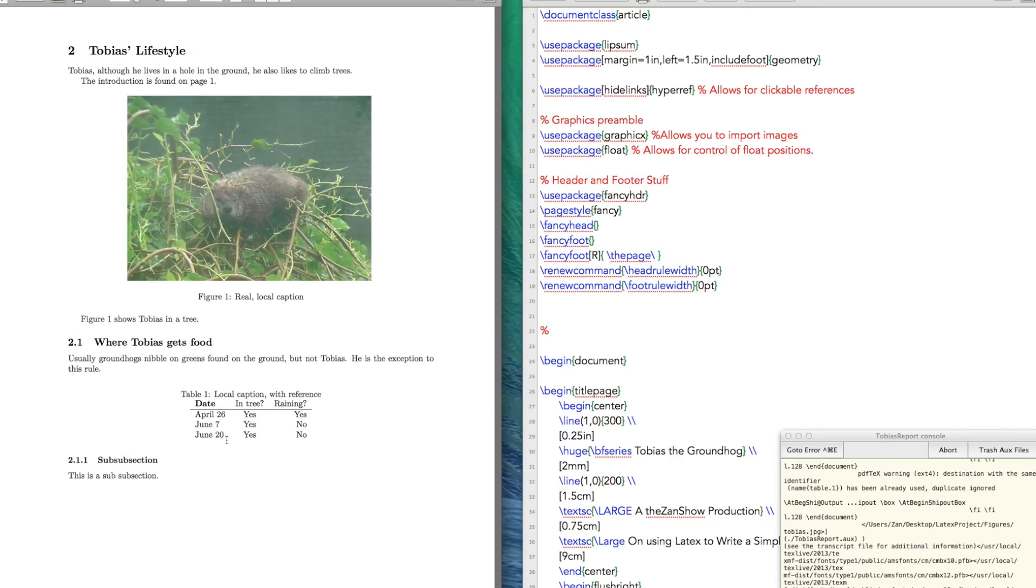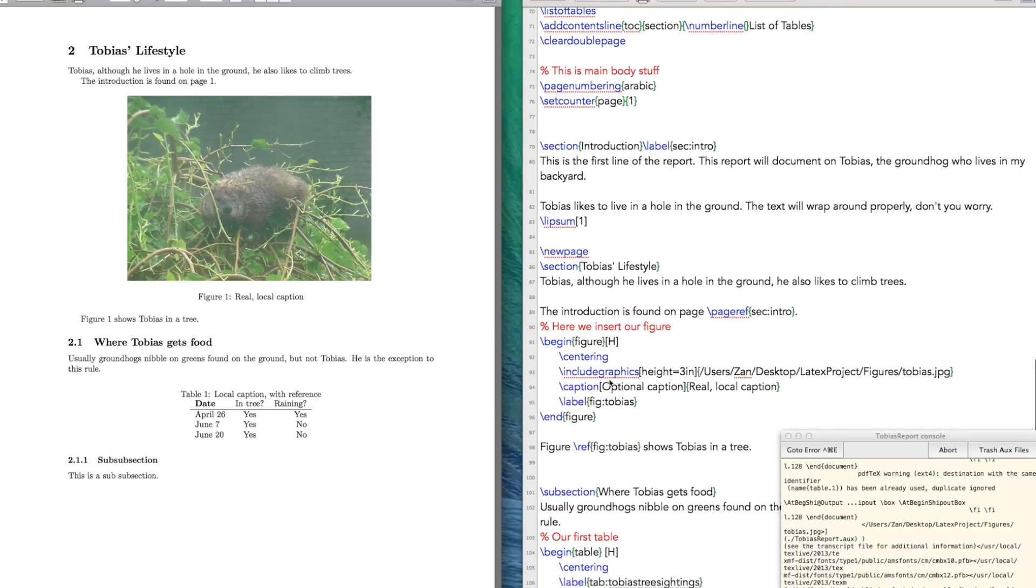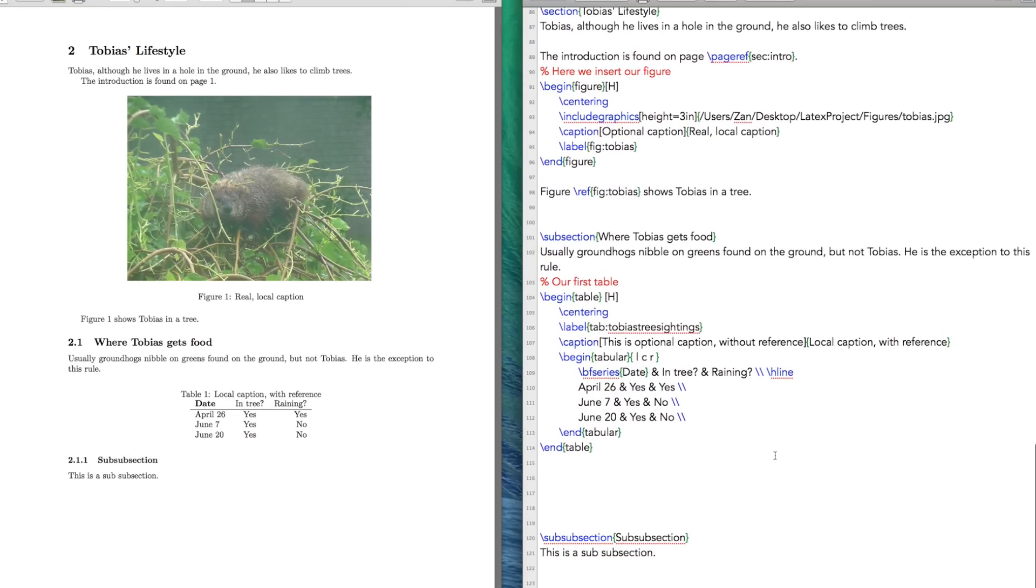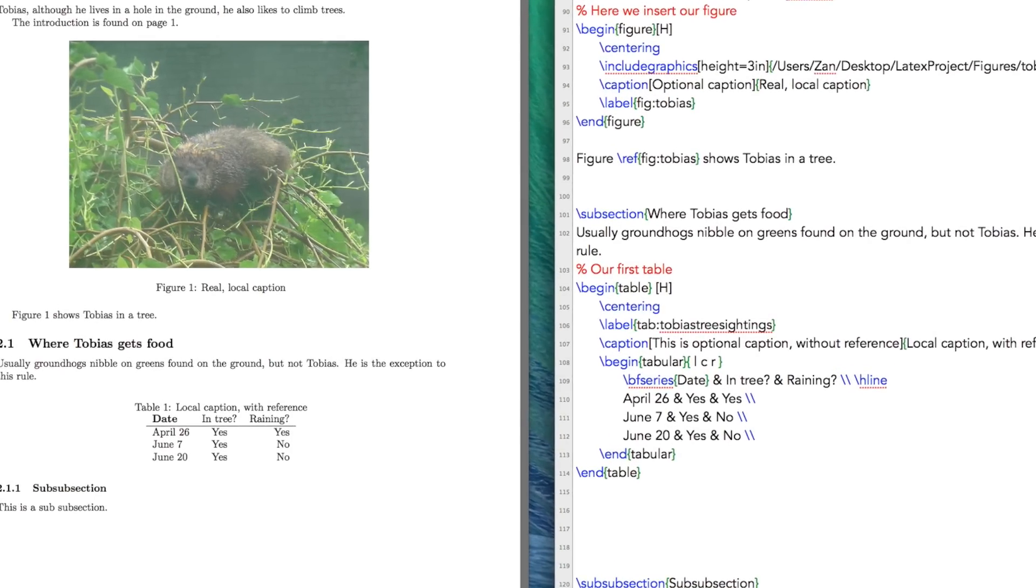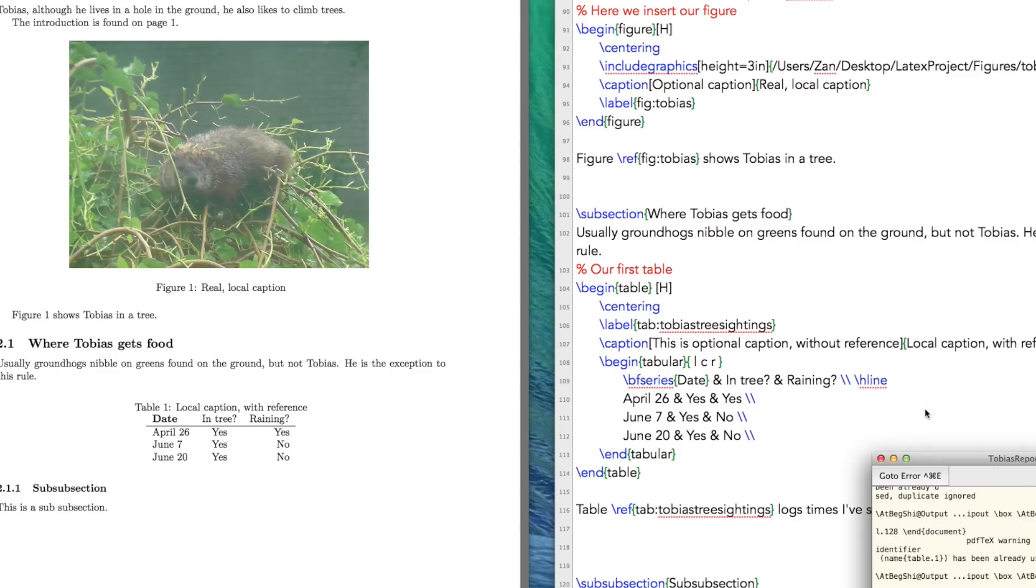And one other thing we could do that I left out is we can reference our table just to show you that it can be done. Table reference tab to bias. What did I call it? Tree sightings. Logs times I've seen Tobias in the tree. Build that.